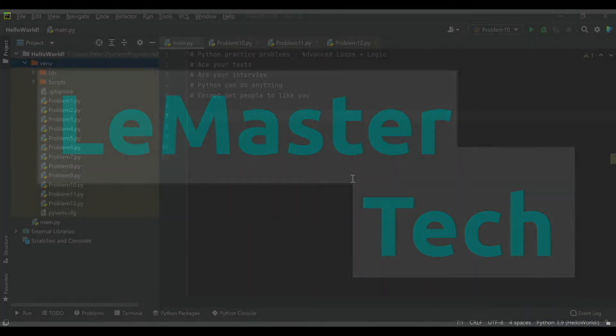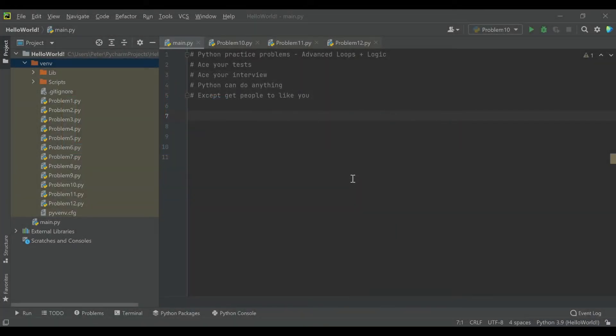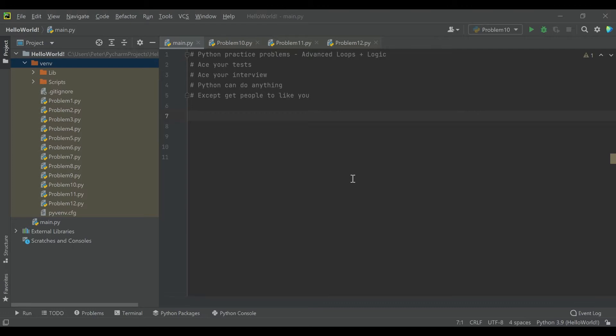Hello and welcome back to the channel. Today's video is going to be part four in a practice problem Python series for interview prep or test or quiz review. This series is assuming you have a basic fundamental knowledge of Python. I have created a tutorial series on this channel if you're unfamiliar with the basics. Otherwise we'll go ahead and dive into these problems. These are going to cover more advanced loops and logic scenarios and are very similar to questions I've been asked before on Python during interviews.